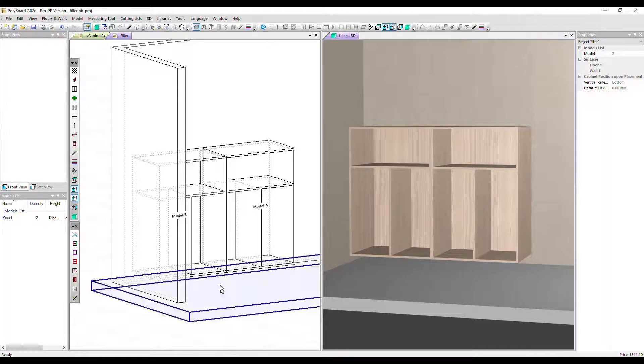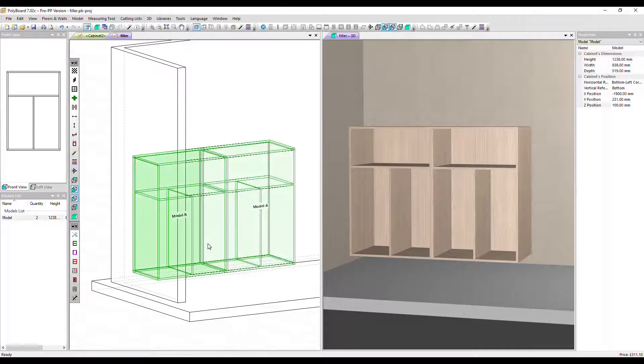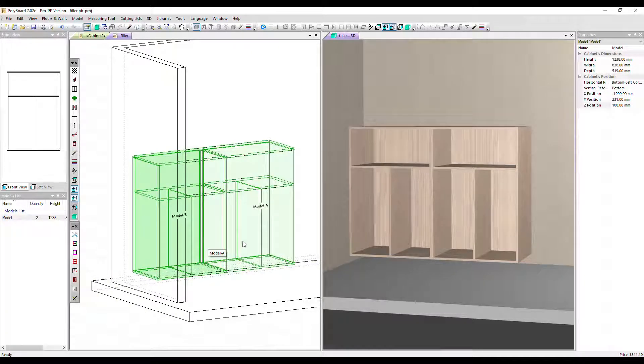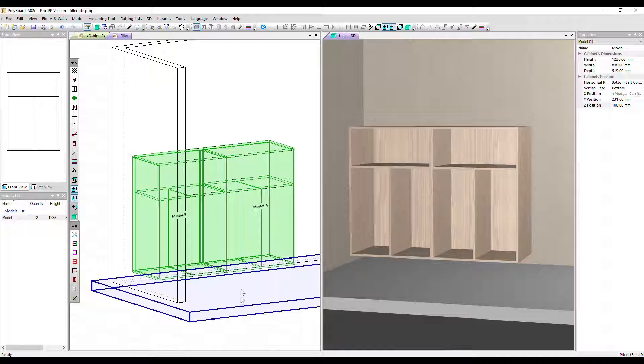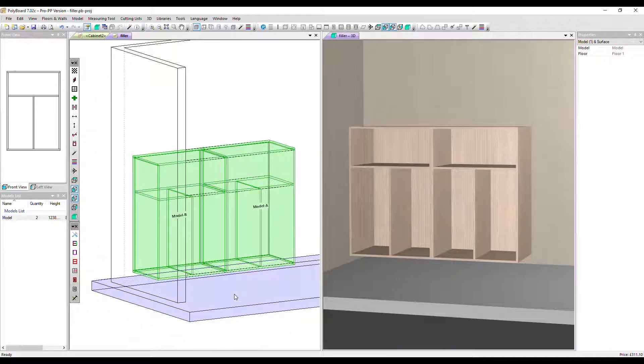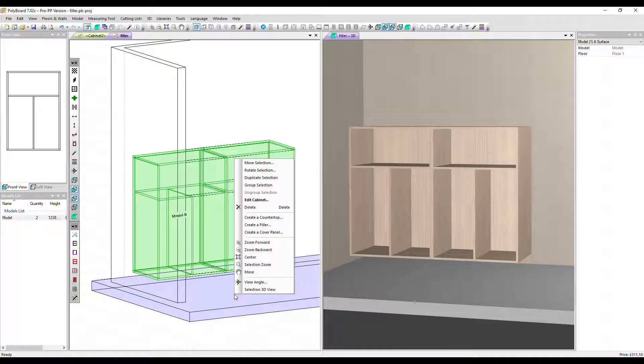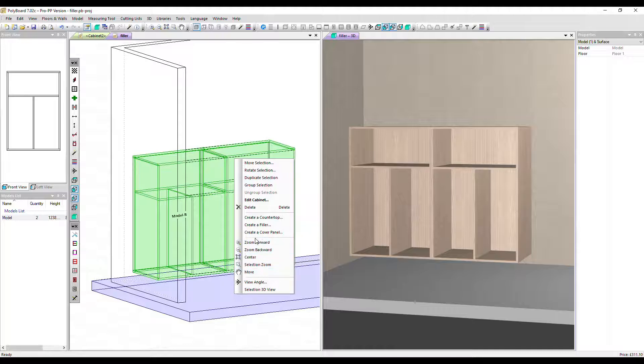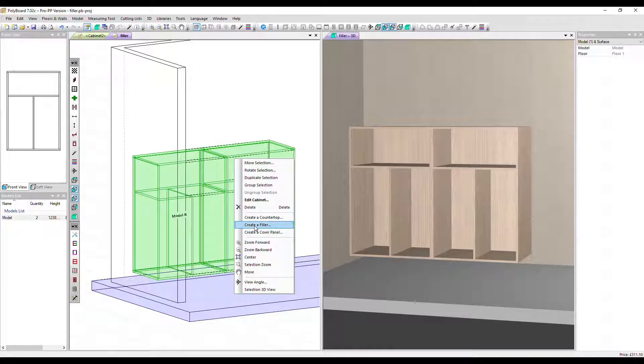I'm going to click on one, hold down the control button, click on the other and click on the floor. Now with all those selected, right click and select create a filler.